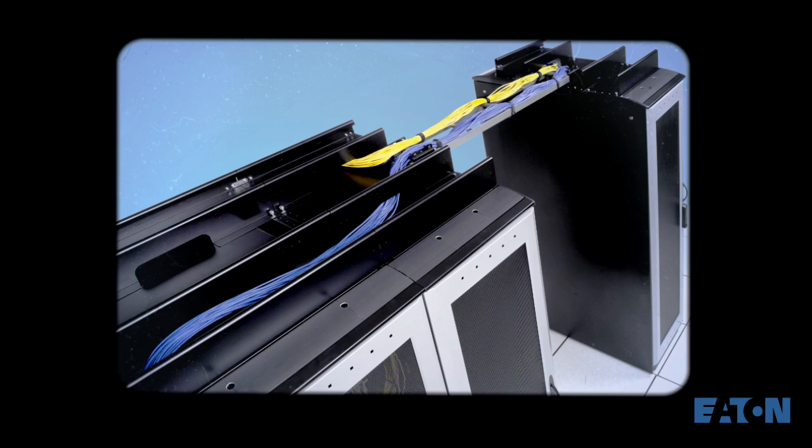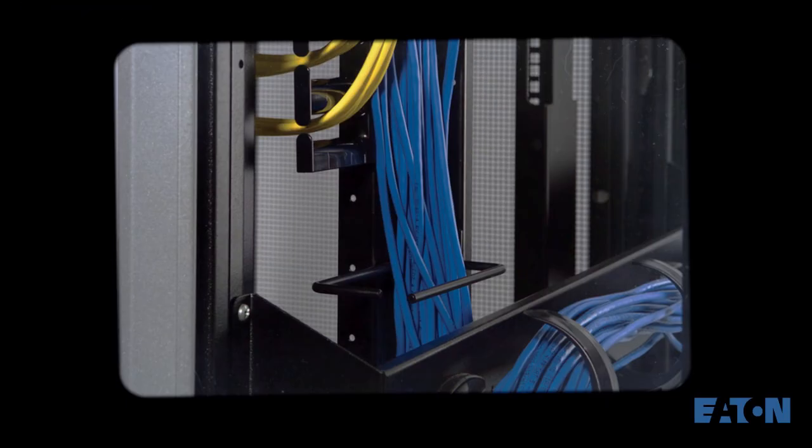Also you can implement an active equipment cable manager to ensure bend radius and support for patch cables. Elegant and effective.